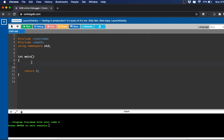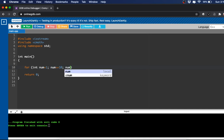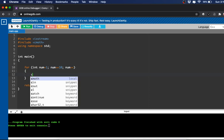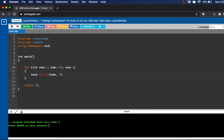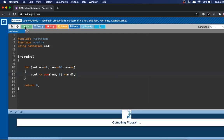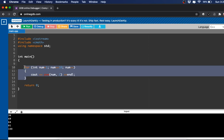We'll use cmath for an example. We've included it and now we'll write a for loop: int num = 1, num <= 10, num++. We'll use the power function — pow(num, 2) — to get each number squared. That printed out 1×1, 2×2, 3×3, 4×4, all the way to 10×10. So that's the built-in predefined power function.